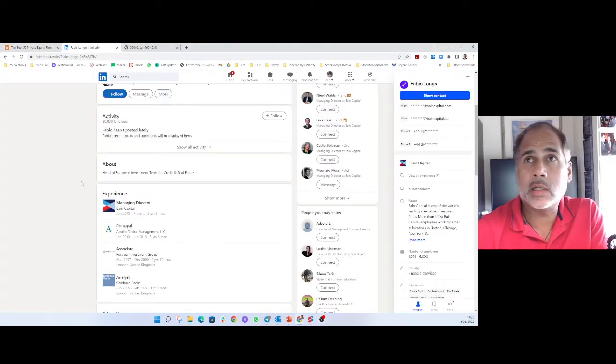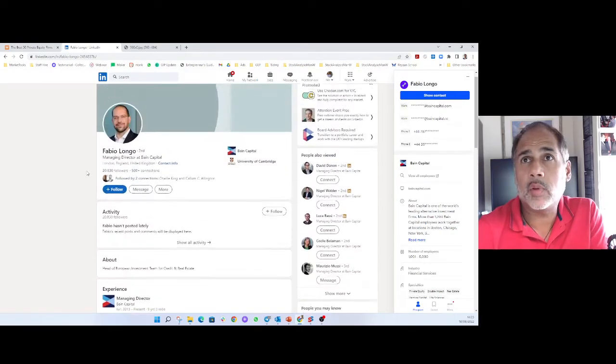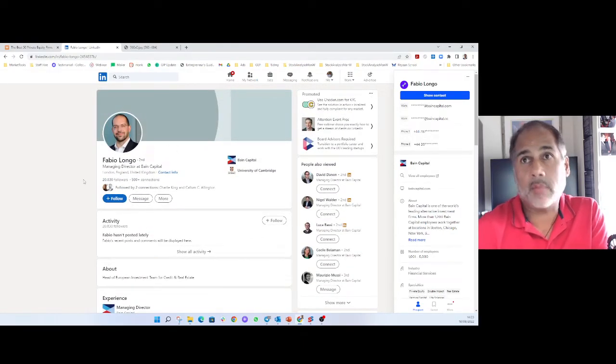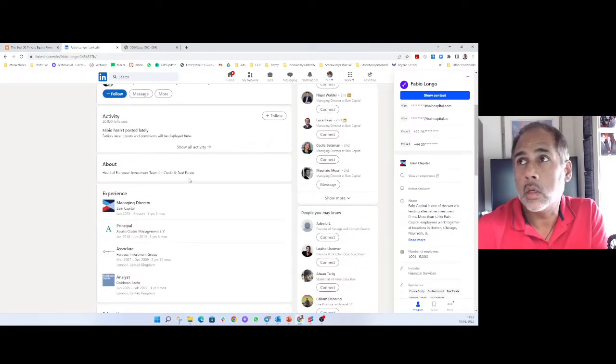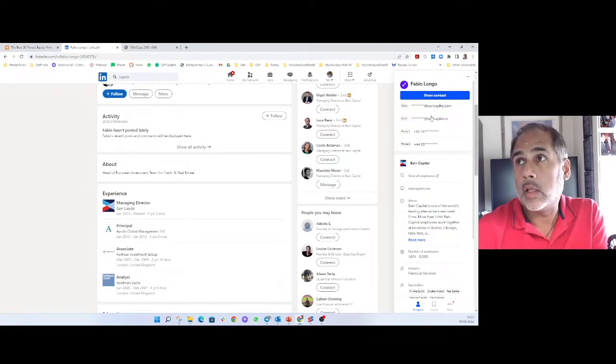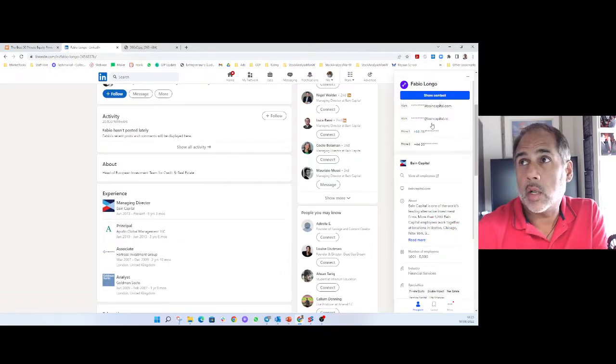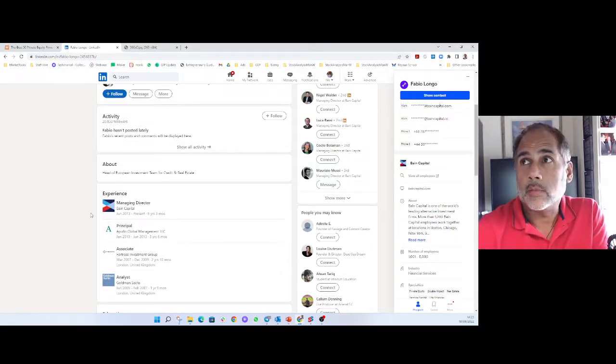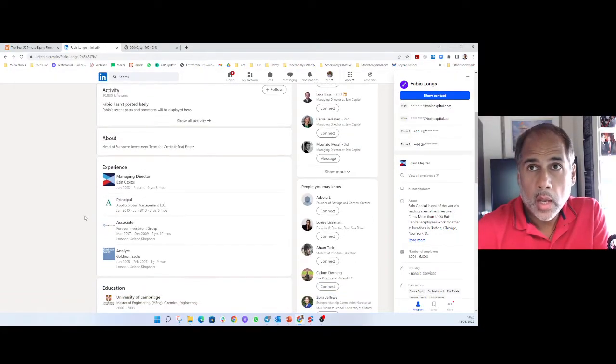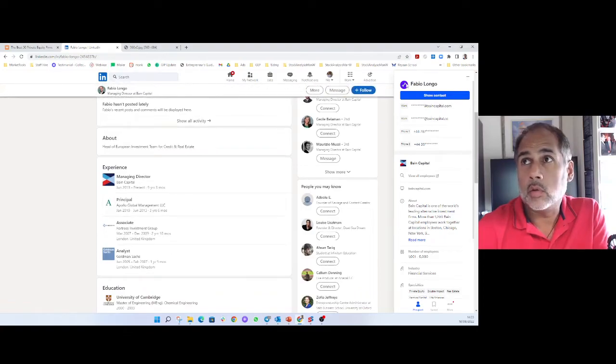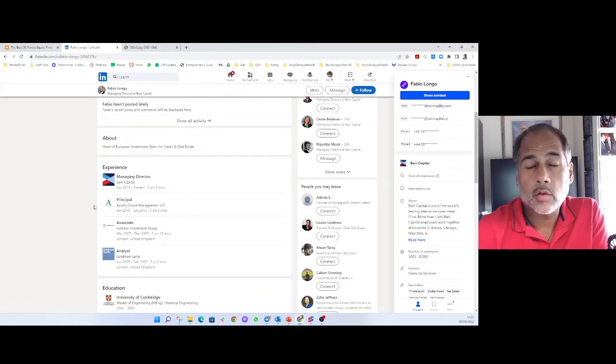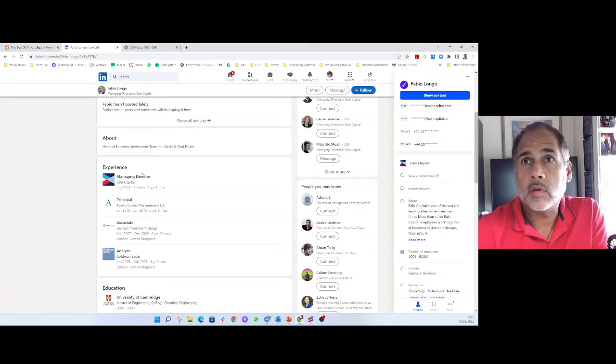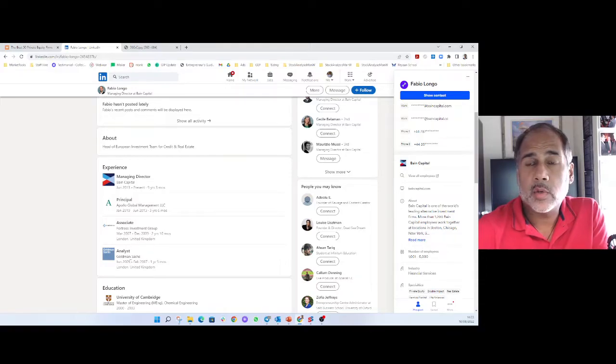Then I'd go onto LinkedIn to look at some of the people that they've hired in the past. Let's look at Fabio, for instance. By the way, that's Fabio's email address and personal phone number if you want it. It's a company called Lusha, L-U-S-H-A, which will find those out for you. And look at his experience.